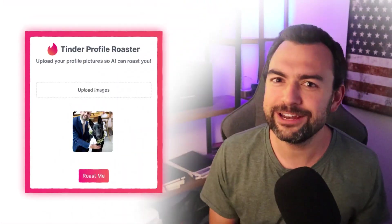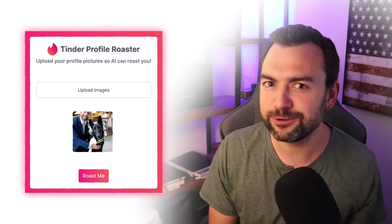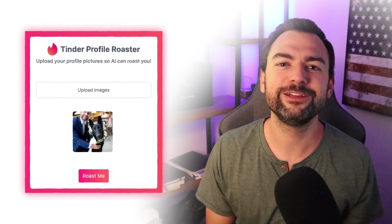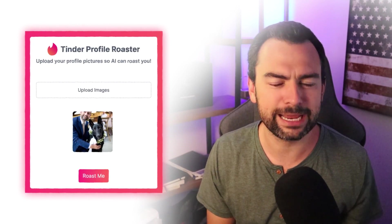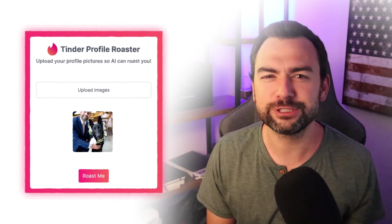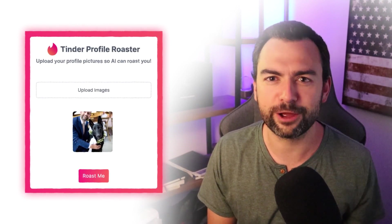Hey everybody, welcome to this tutorial where you're going to learn how to build a Tinder profile roasting website using the Vision and Text-to-Speech API that was just released by OpenAI. Let's go ahead and dive in and show you how this application works.